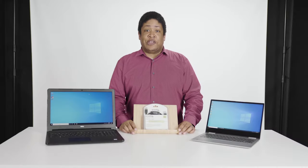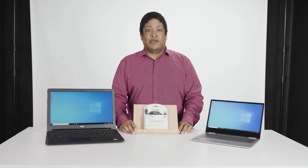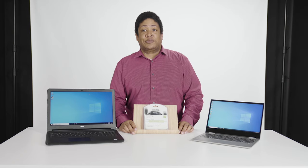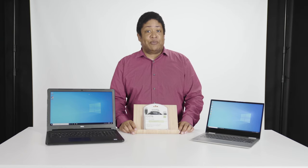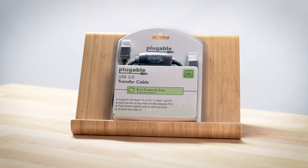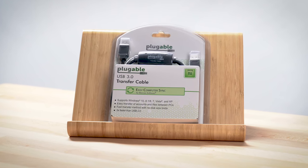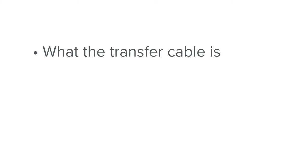Hello and thanks for tuning in. My name is Kevin. I am one of the product specialists here at Pluggable. Today we're going to be talking about our USB 3.0 transfer cable. We will cover the following topics.